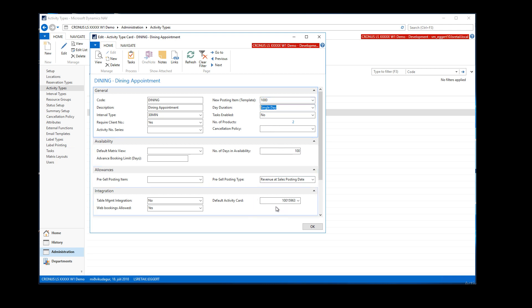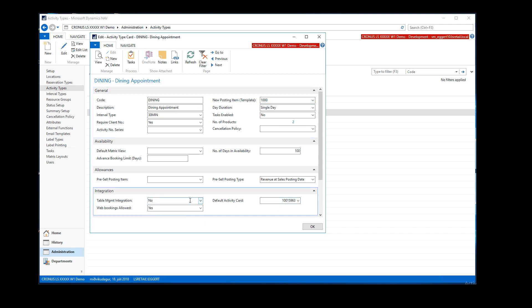This setting here is important: table management integration — you would set that to on if this is the table reservation that needs to go into LS Hospitality. You could have multiple types, but normally you just have one activity type for table management. Then we have a simplified activity card, or reservation page, which you can set up here.